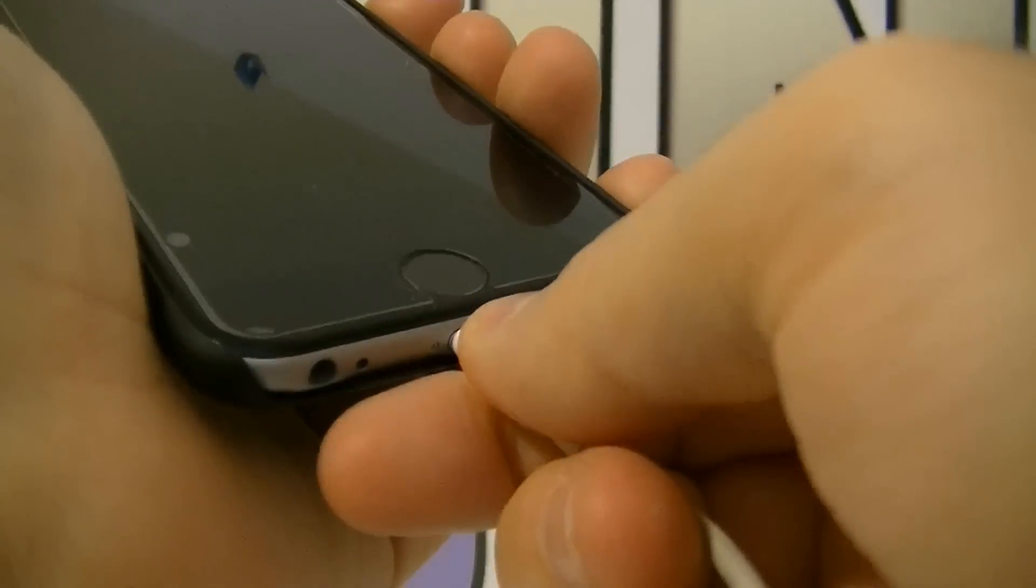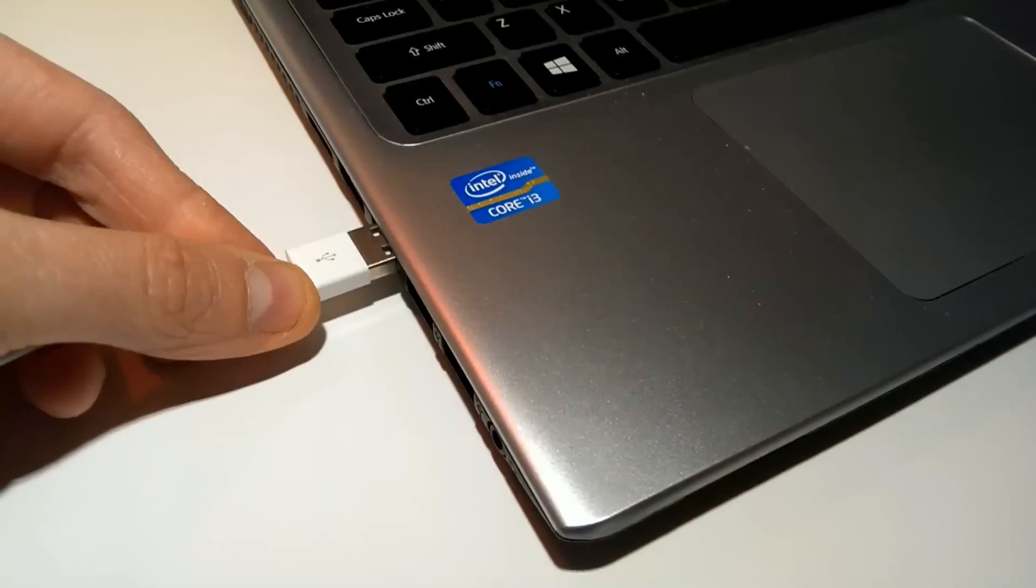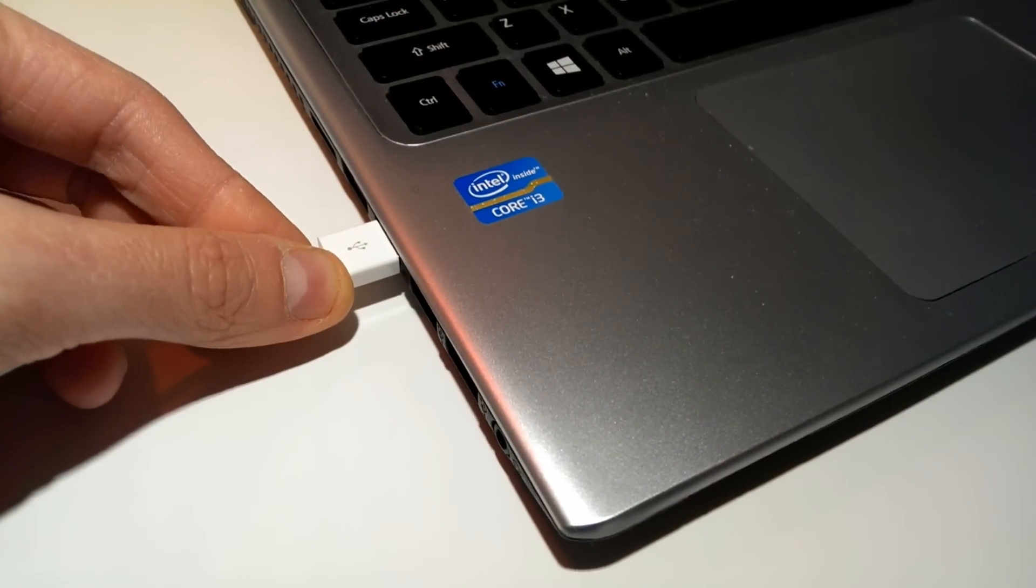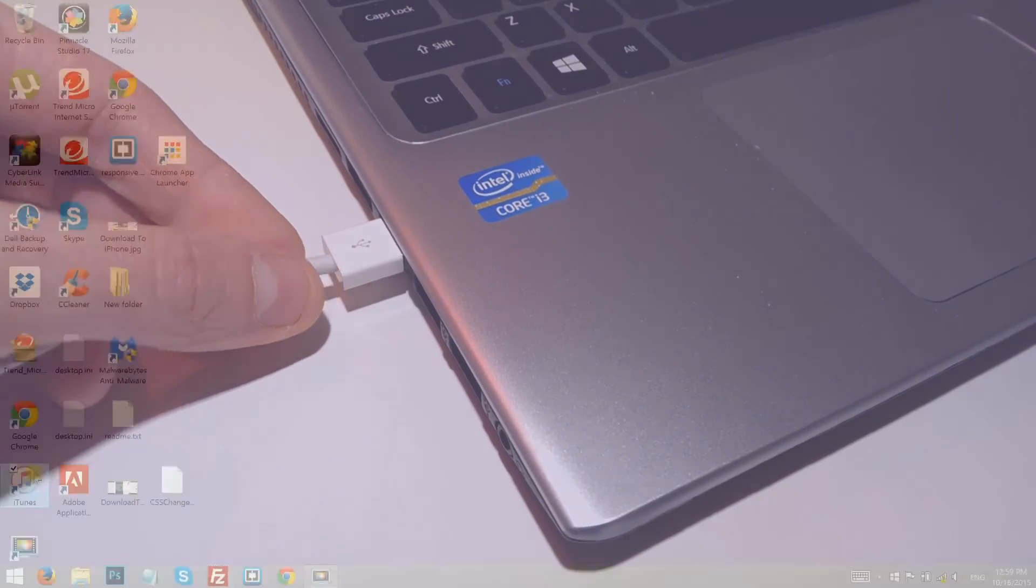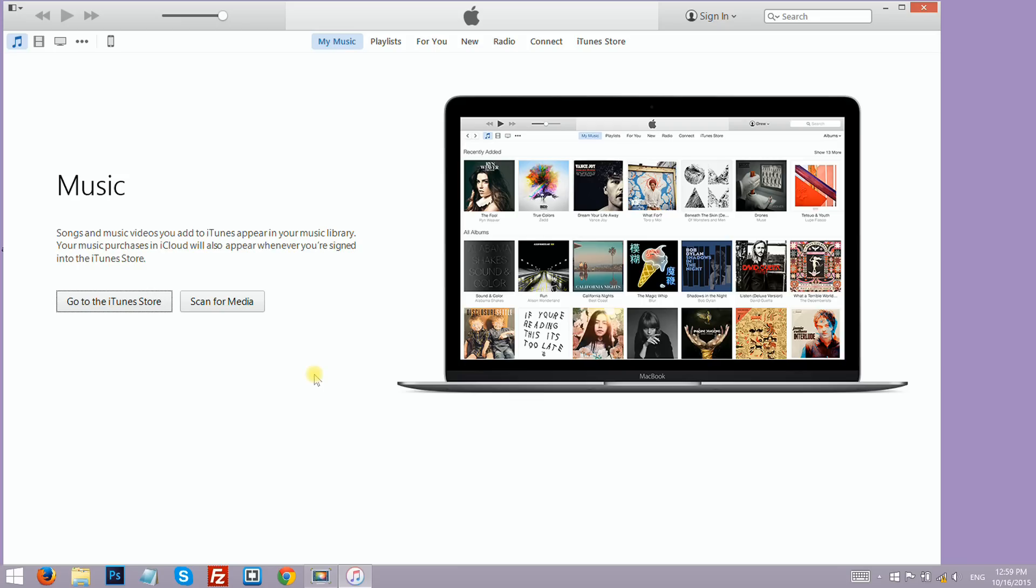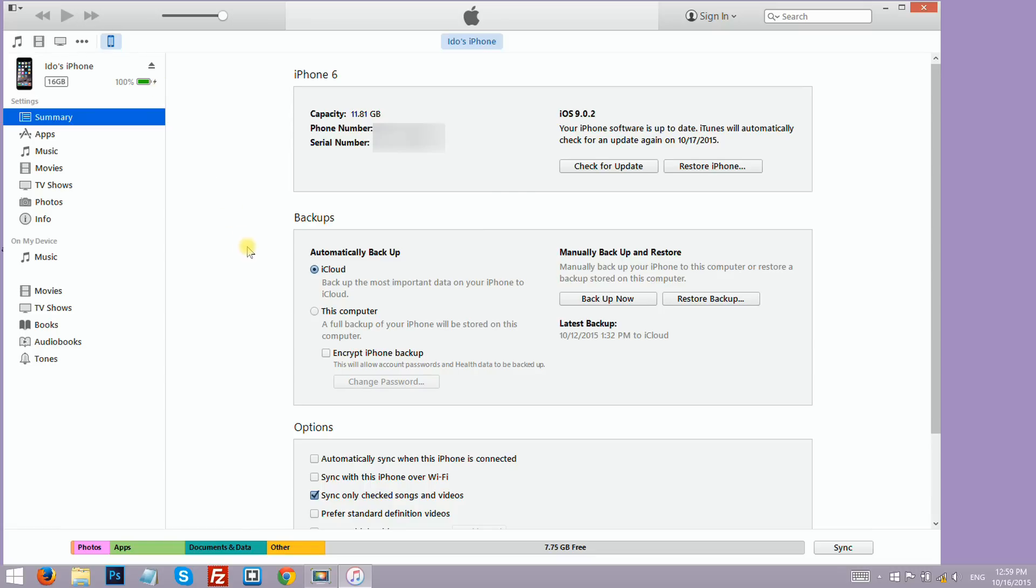Connect your iPhone to your computer and launch iTunes. Click on your device icon and then click on music on the left side.